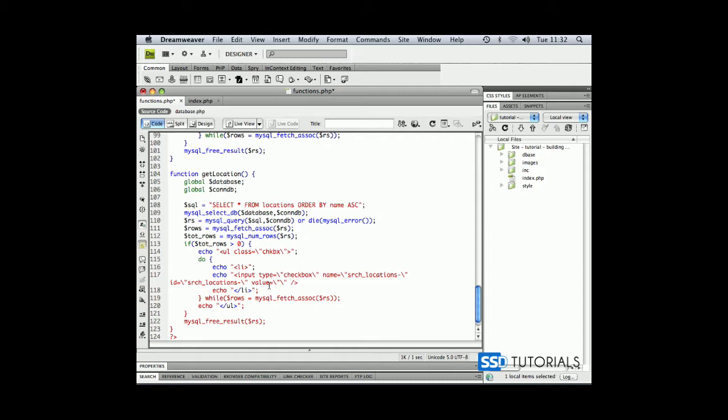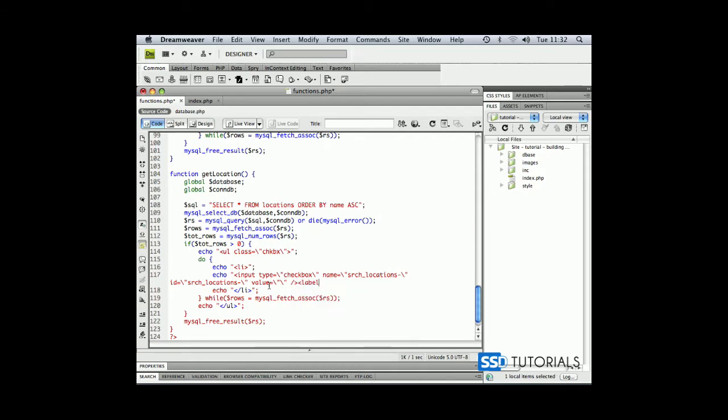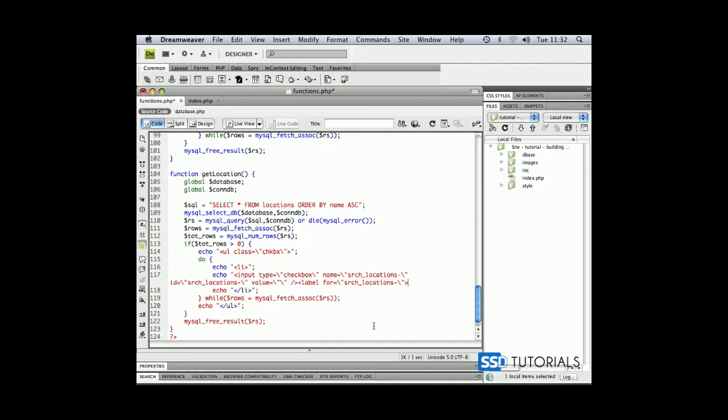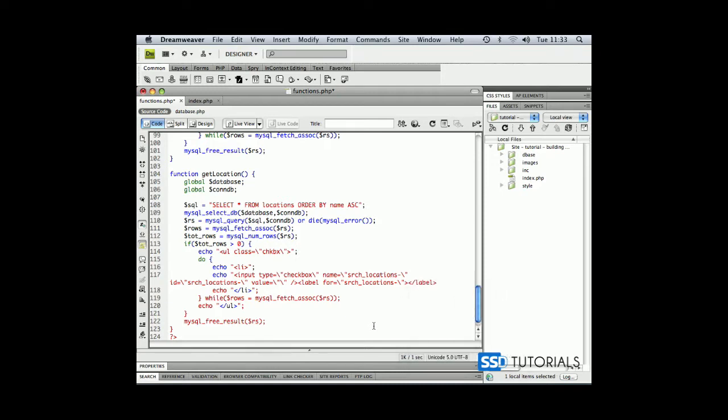and we're going to create the label, label for, and the same thing, srch underscore locations hyphen. We're going to display the name here and closing label, closing double quote and semicolon.